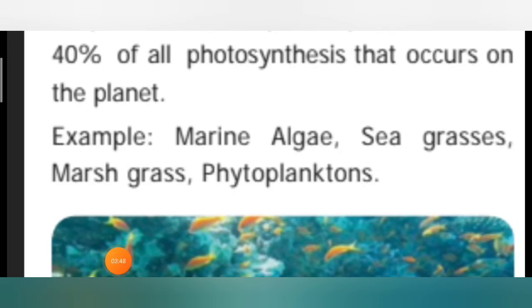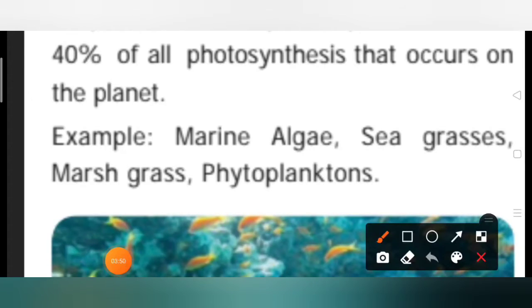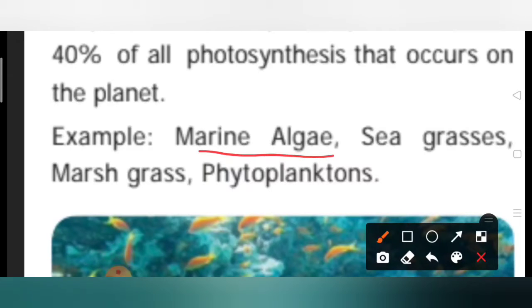Let us understand the examples. Marine algae — in Tamil we call it 'pasi'. Then sea grasses are the grasses that grow under the sea.